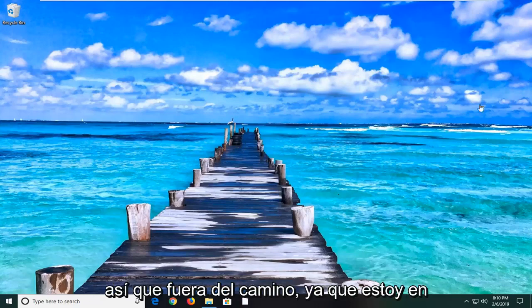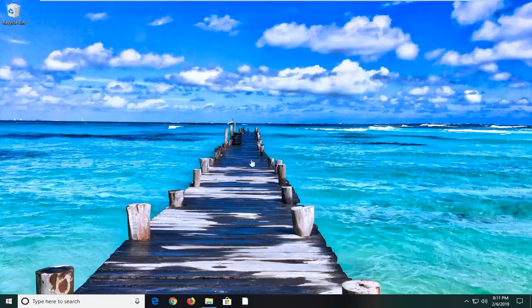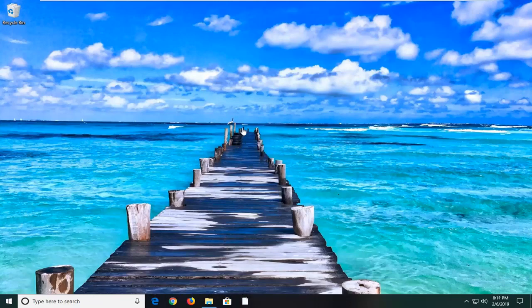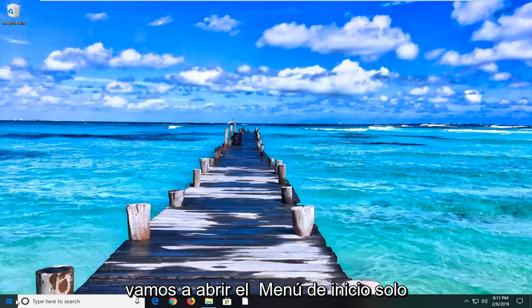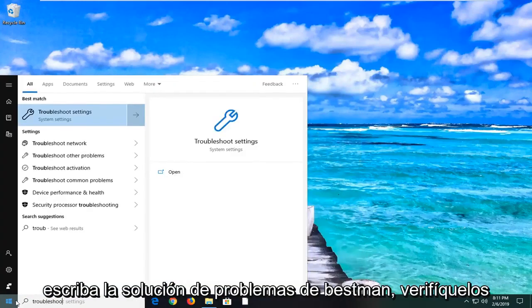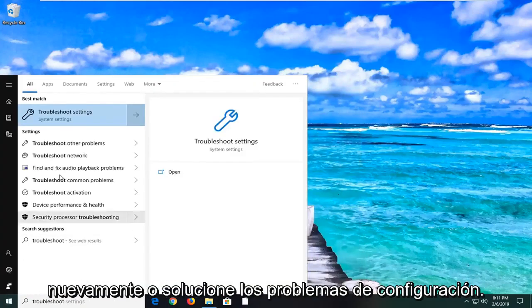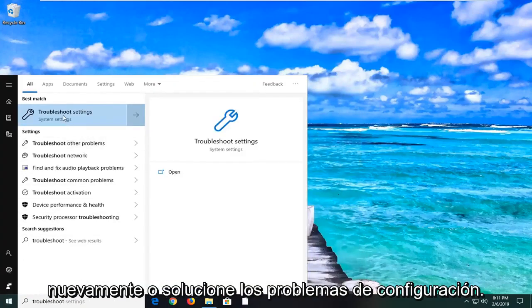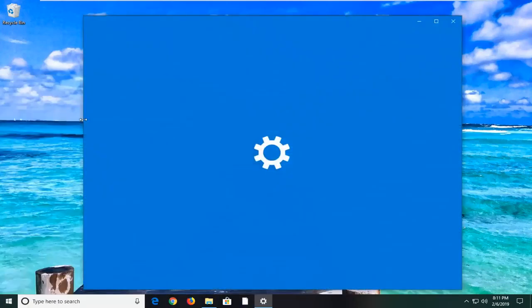We're trying to achieve the same result. Since I'm on Windows 10, we're going to go through the built-in Windows Update Troubleshooting Utility. In order to do that, we're going to open up the start menu. Just left-click on the start button one time, type in Troubleshoot. Best match should come back with troubleshoot settings. Go ahead and left-click on that one time.